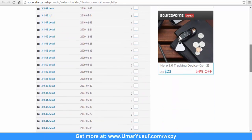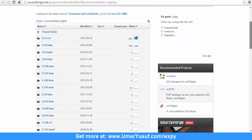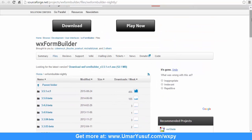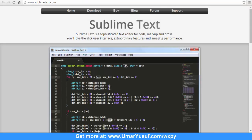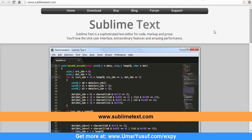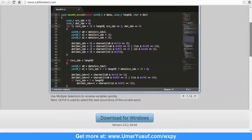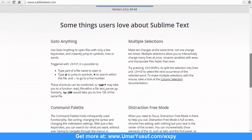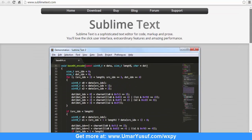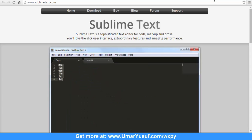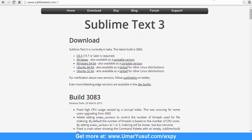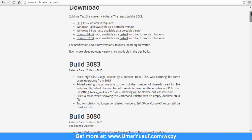You also need to download a text editor. In my case I'm using Sublime Text, but feel free to use any text editor of your choice. The latest version of Sublime Text is Sublime Text 3.